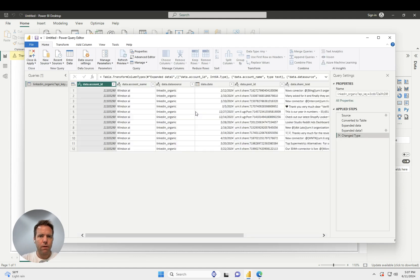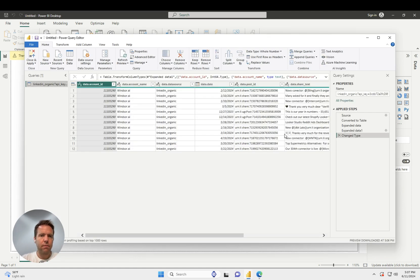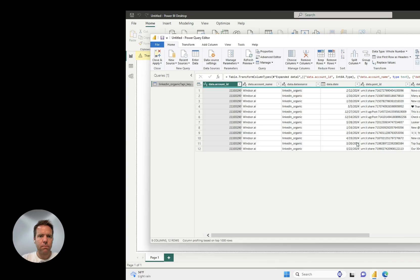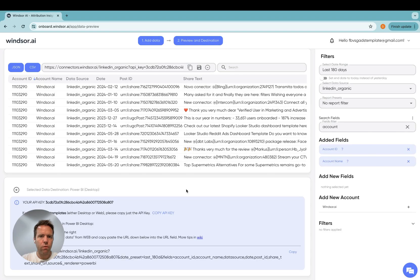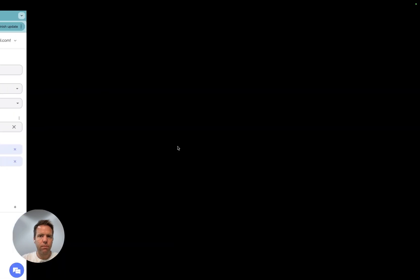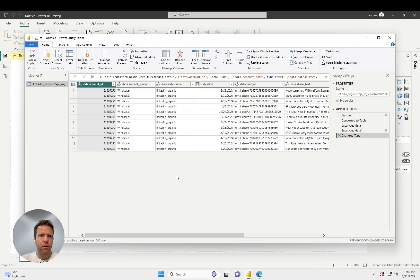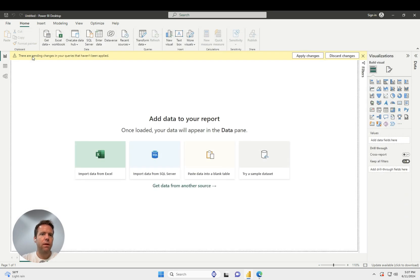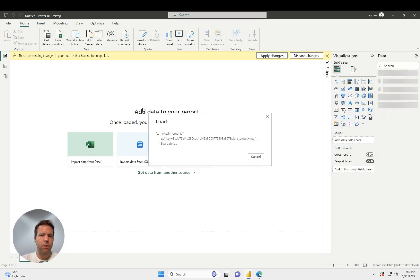And now the data is loaded, and we will have the exact same data like we had in the preview, over here in Power BI. So once I click close and apply, the data is available in Power BI, and you can start building your reports with that.